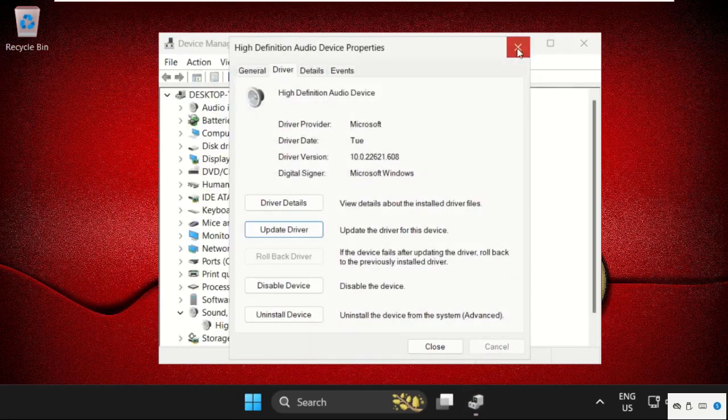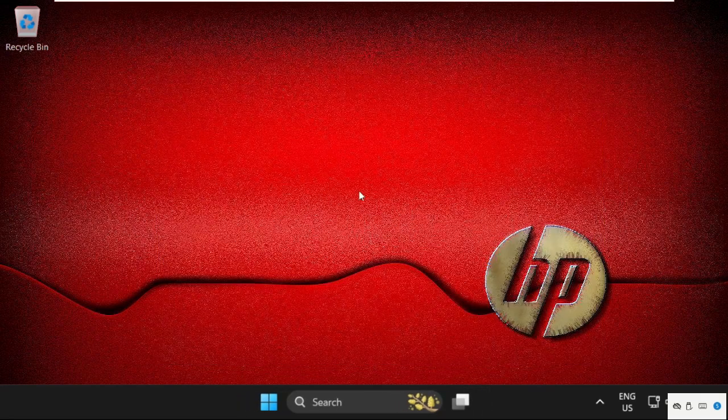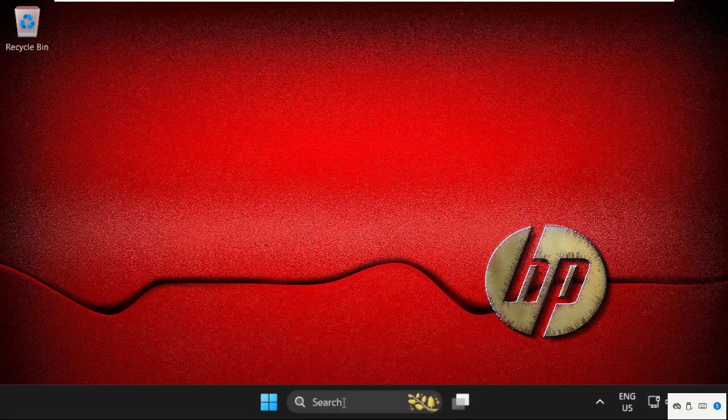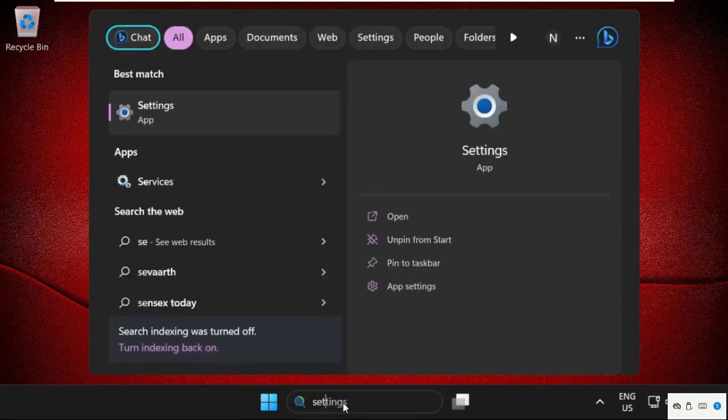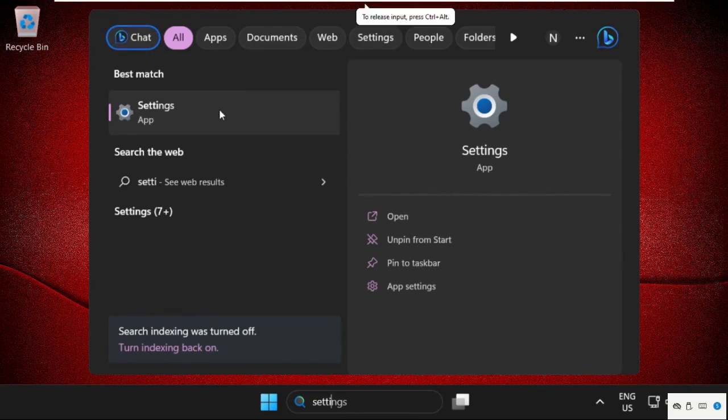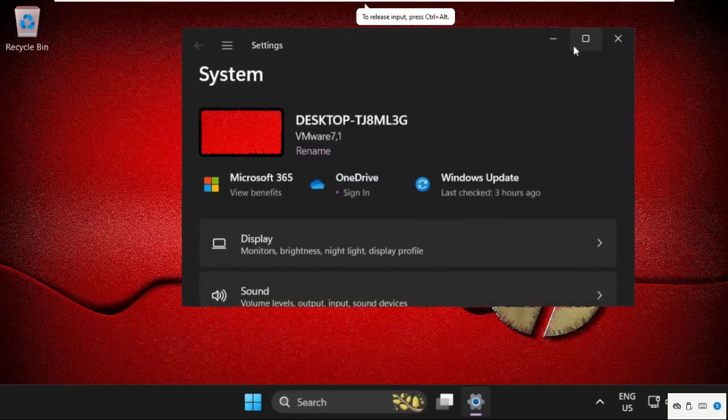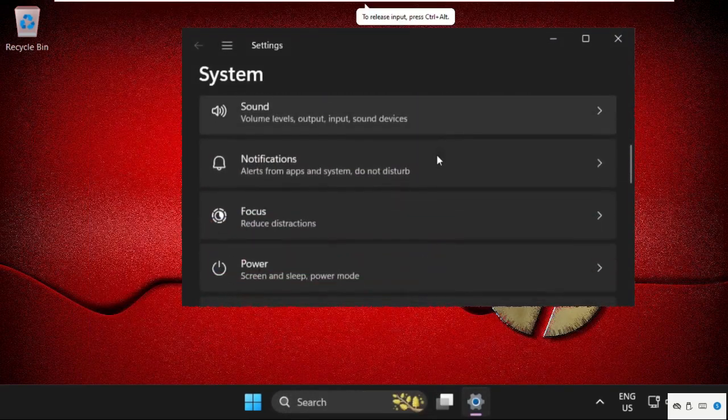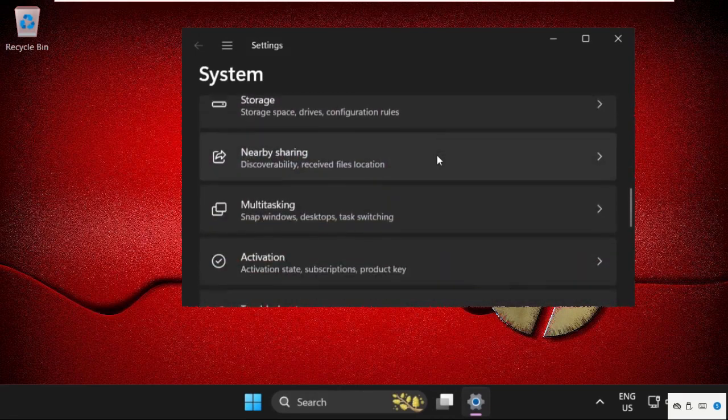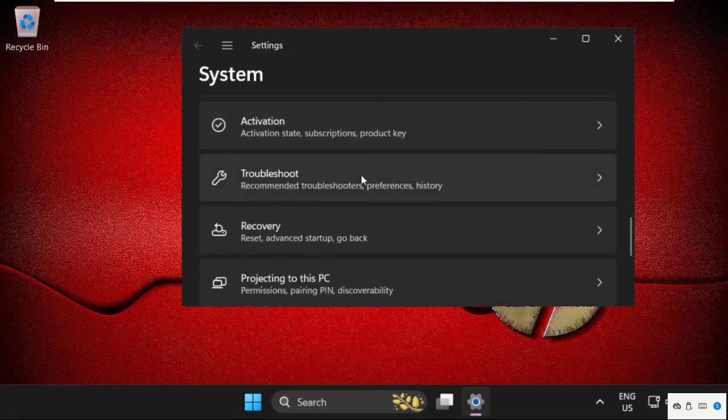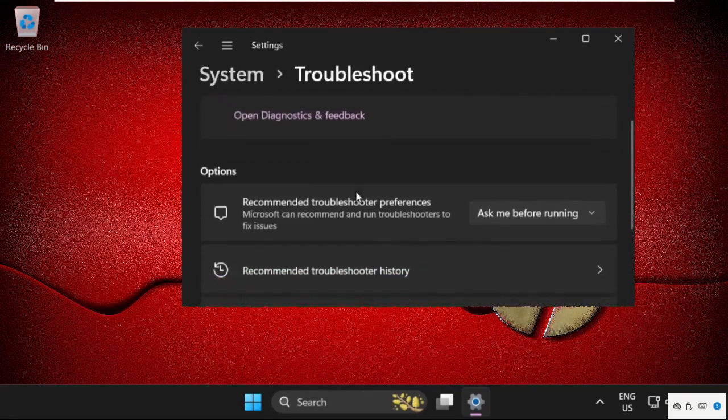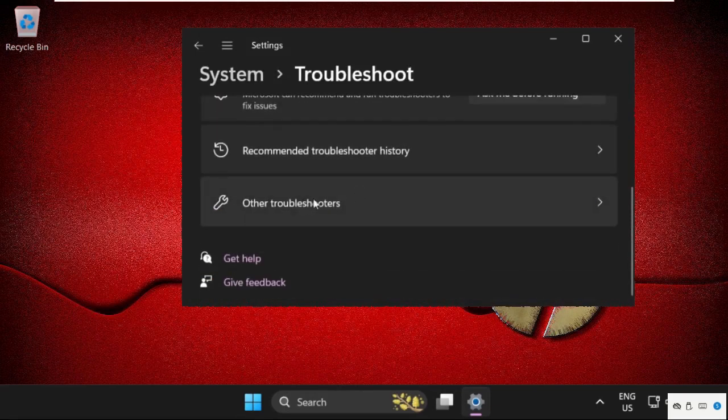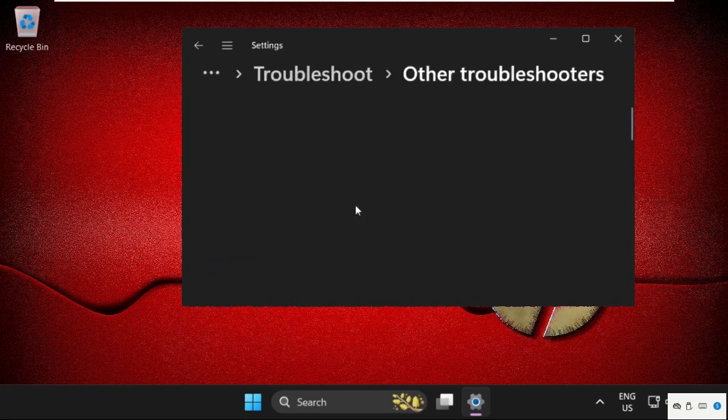Close this window. Now in the final step, go to the search bar and type Settings. In this window, click on Troubleshoot, then scroll down and click on Other Troubleshooters.